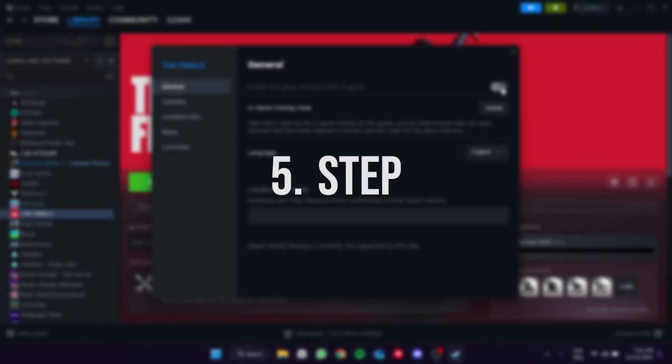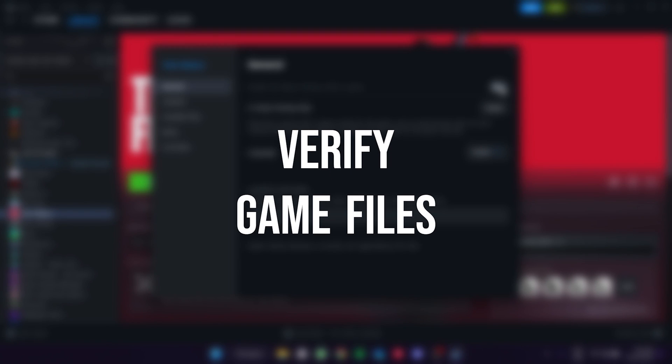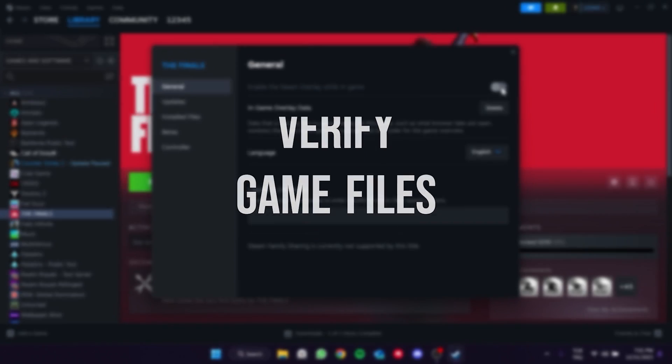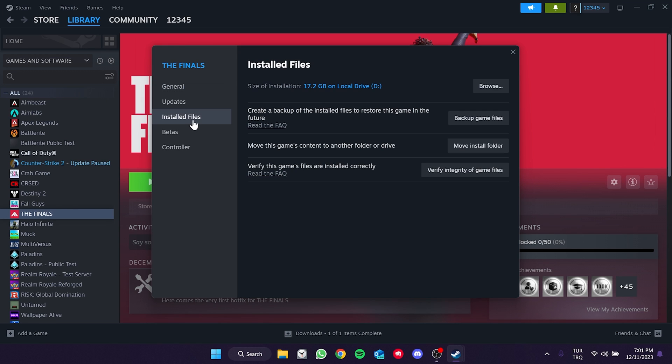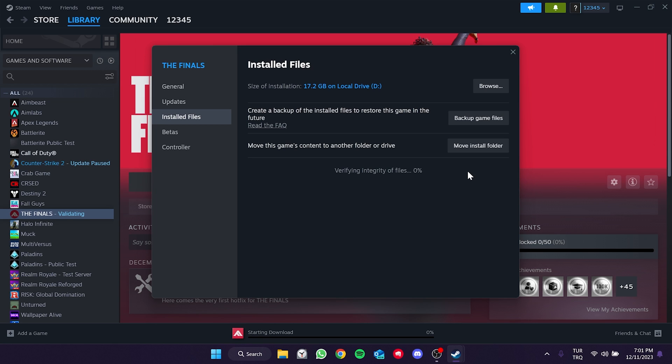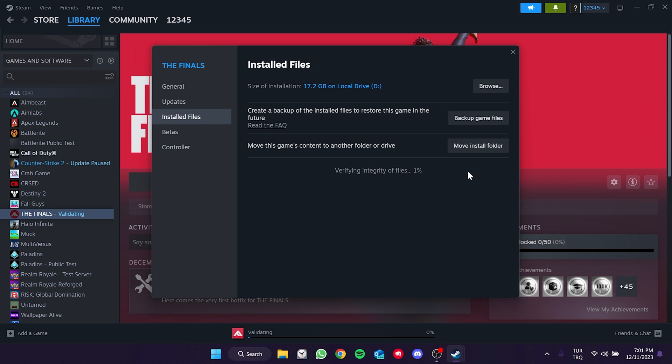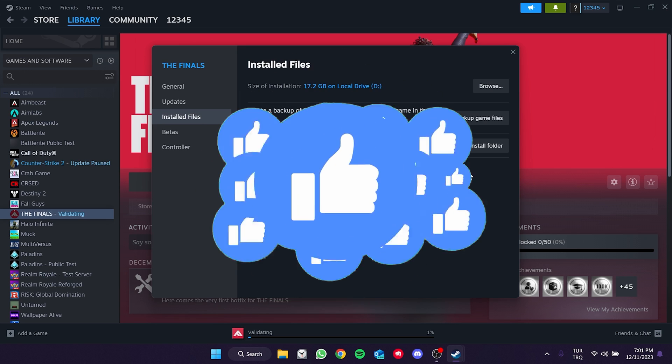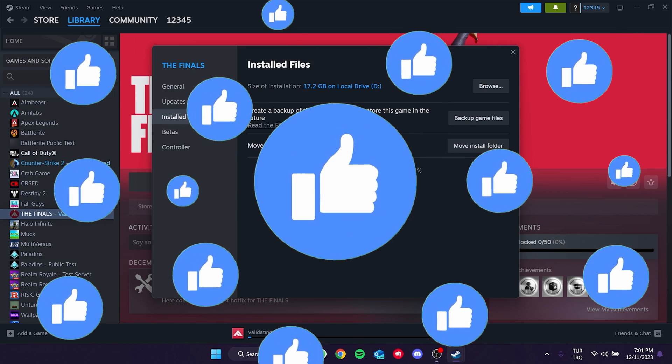The last step is to verify our game files. To do this we click on installed files. Then click verify integrity of game files. After verifying your game files you can check if the problem is solved or not. If the problem is not solved we will move on to the second solution. Also don't forget to like the video if you haven't already.